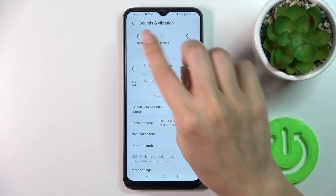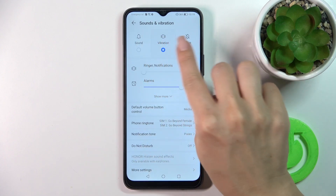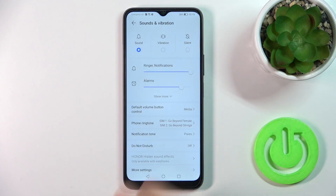Here you'll see sound, vibration, and silent modes. To activate them, you should select only one from the available modes.